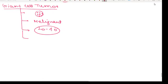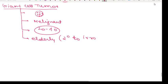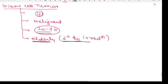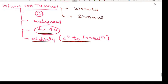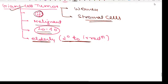Giant cell tumor may also be seen in the elderly and may be secondary to irradiation. It is more often seen in women, and the cells of origin are the primitive stromal cells. Key points: multinucleated, malignant, 20 to 40 years of age, elderly, secondary to irradiation, women, and stromal cells are involved.